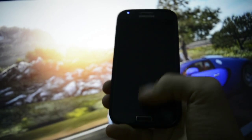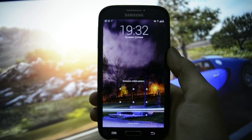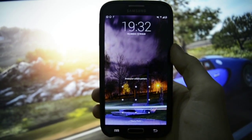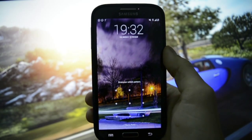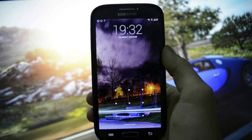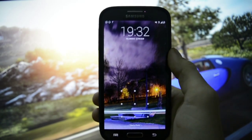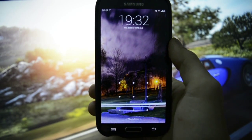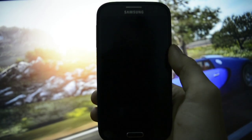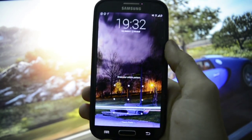Hey, what's up guys, Wicked Android HD here. I got a request from one of my viewers to make a video on how to overclock your Galaxy S4, so this is a universal how-to overclock your Galaxy S4.